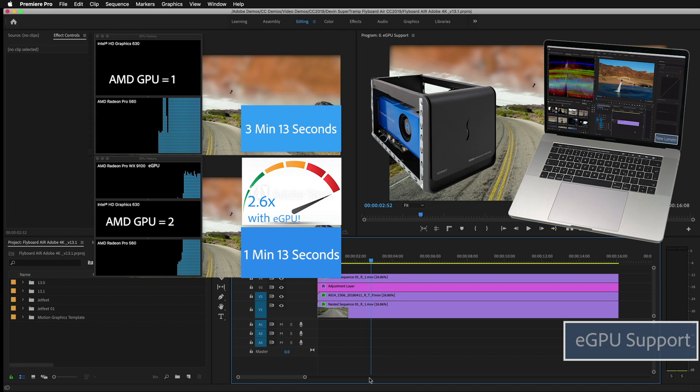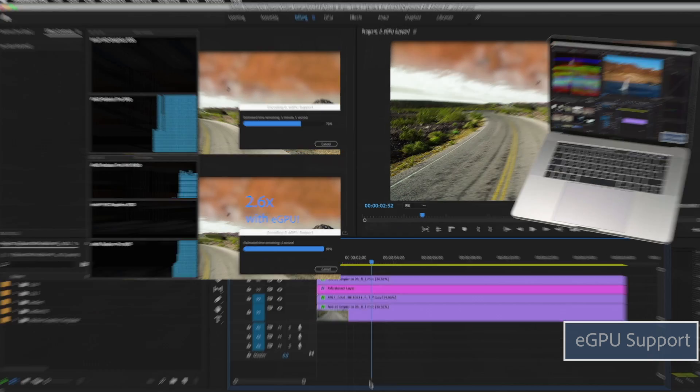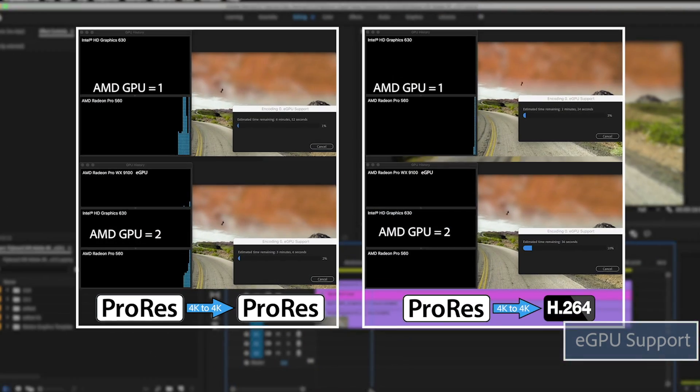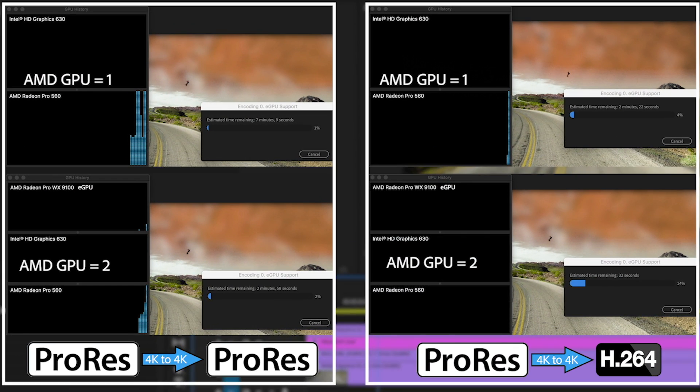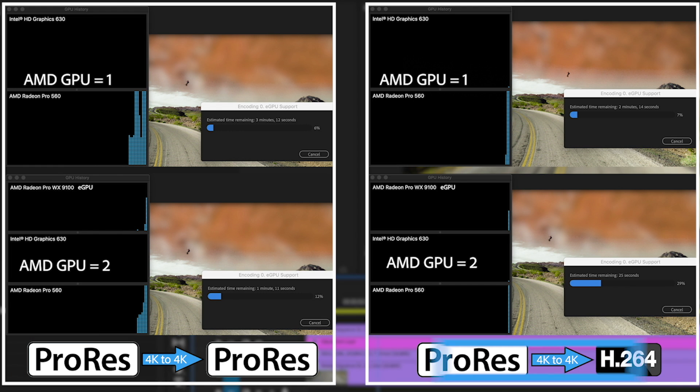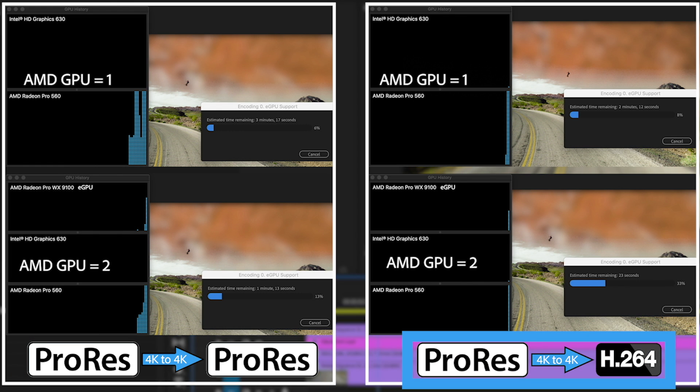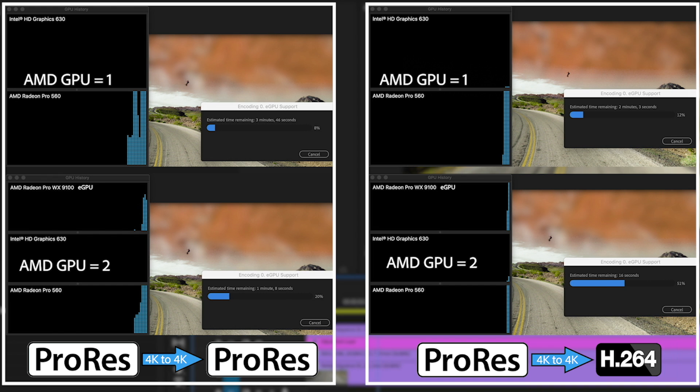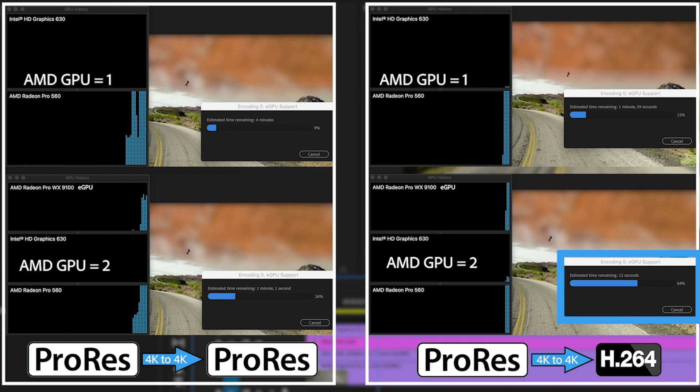There is one thing I want to point out, and that is it does make a difference what you export out to. So I'm going to switch my export to H.264 and you might be surprised to see the difference. You'll notice on the left hand side we have ProRes 4K exporting to ProRes 4K. And on the right side you'll notice we have ProRes 4K exporting to H.264 4K our YouTube preset.